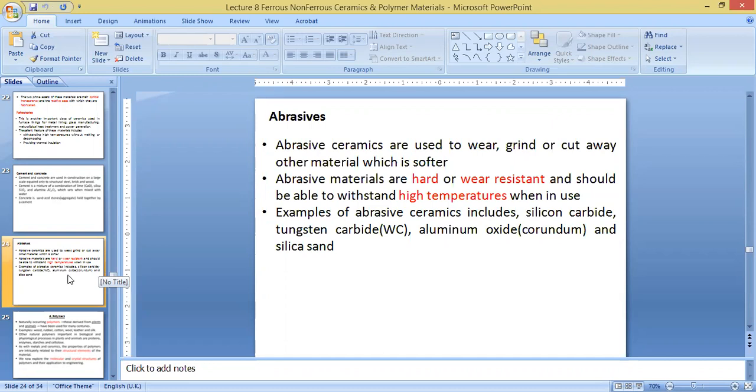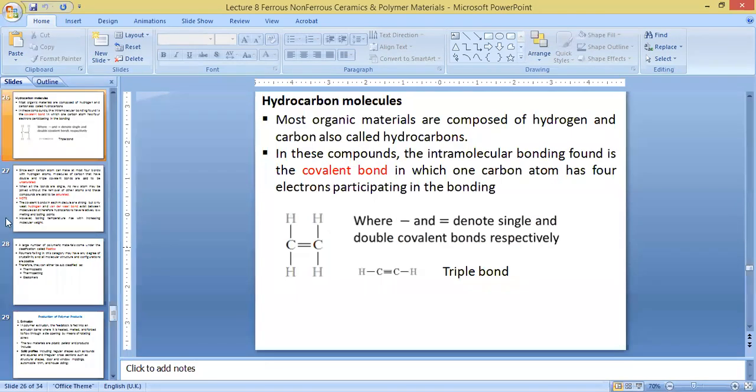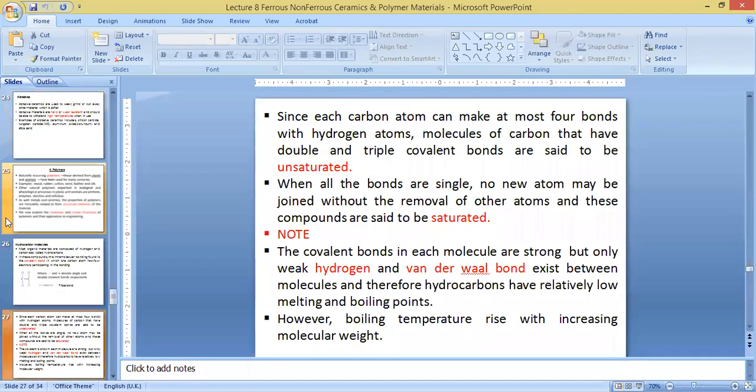And also in the water treatment industry, sand is used also for some of these other properties. Sand actually is a ceramic also. So I think we'll end here.